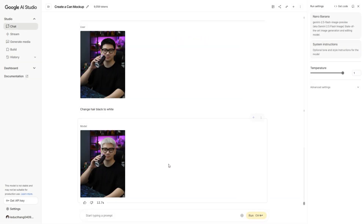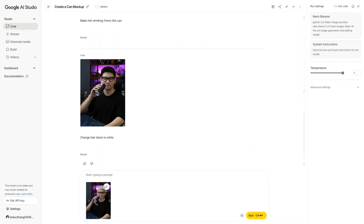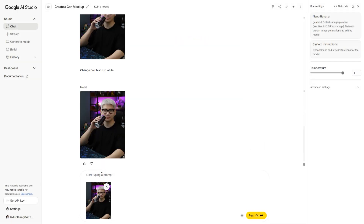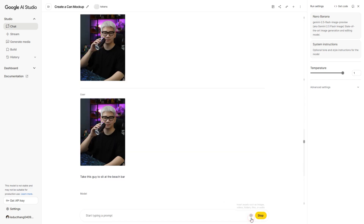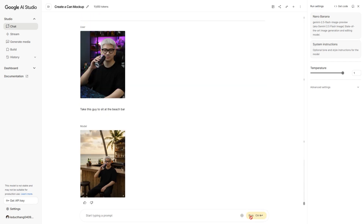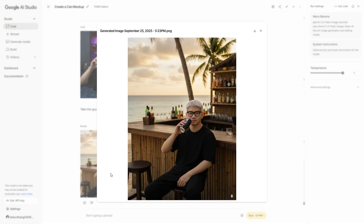I think I'll try changing the background. Enter prompt: take this guy to sit at the beach bar. Looks fine, but doesn't quite fit.